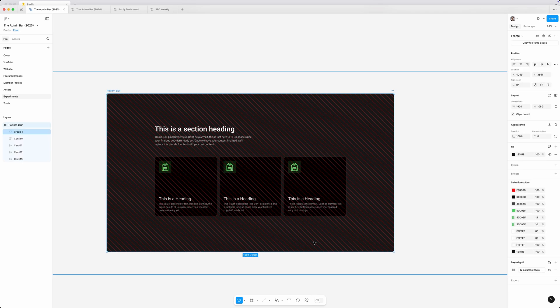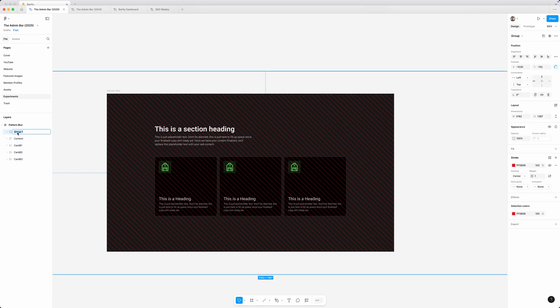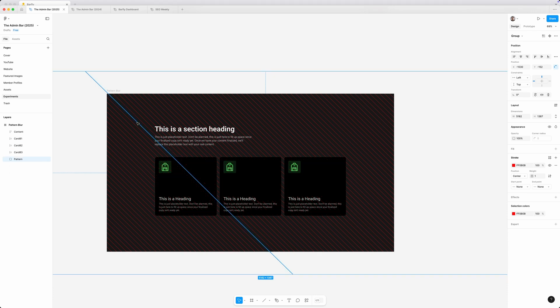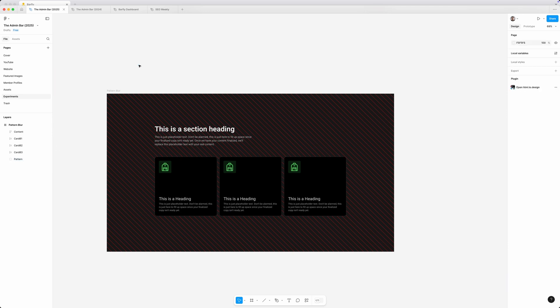Now, we need to move this pattern back. I'm going to go ahead and rename it here. We'll call it pattern. And I'm going to press command and the open bracket just to send it to the back of my design here. So now it's all the way in the back.